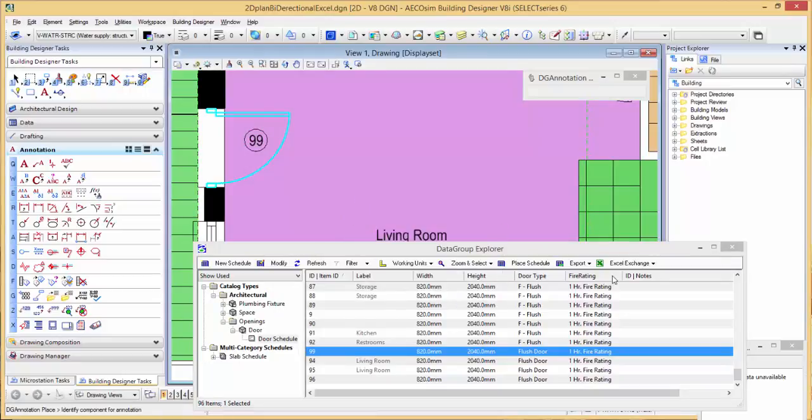So there's a nice way of using Ecosim Building Designer in a 2D workflow to do your information modeling.